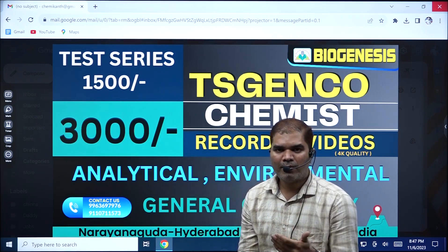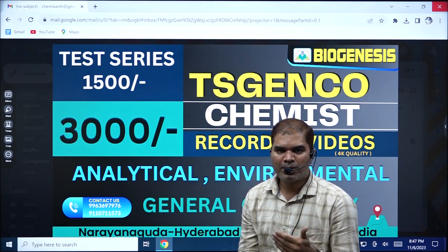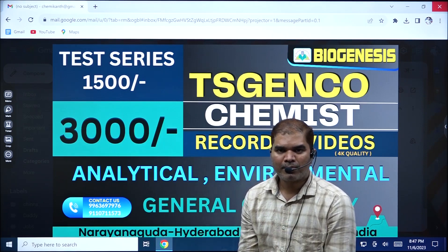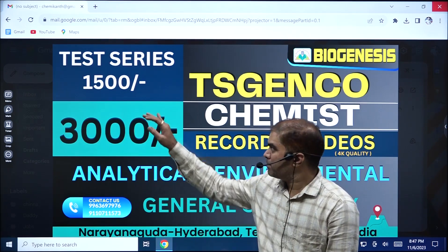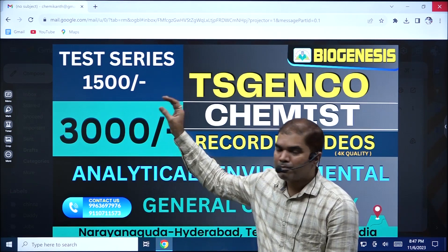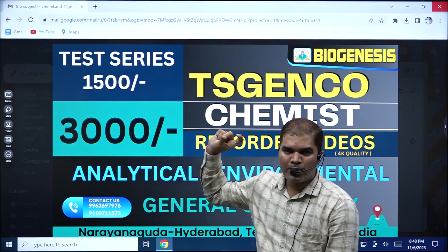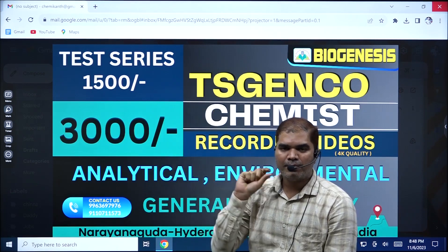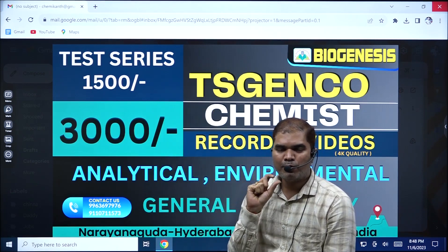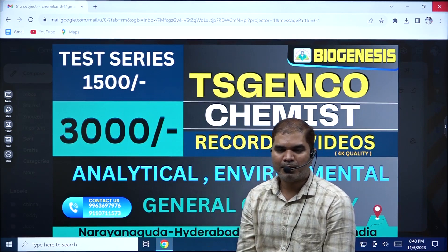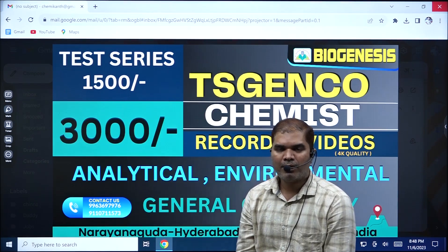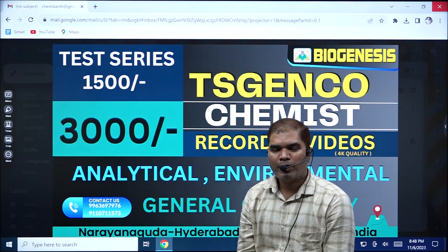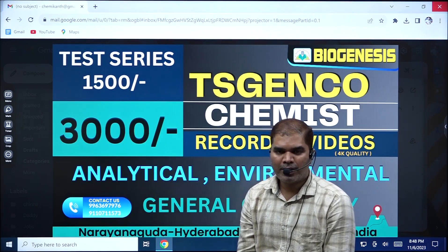This will be available for 3,000 rupees. Along with this, we are also offering another small short course which is intended only for examination purposes. There will be a test series which you can avail for only 1,500 rupees.